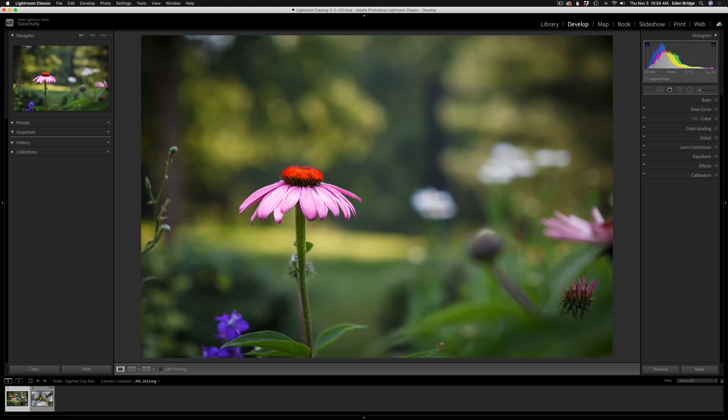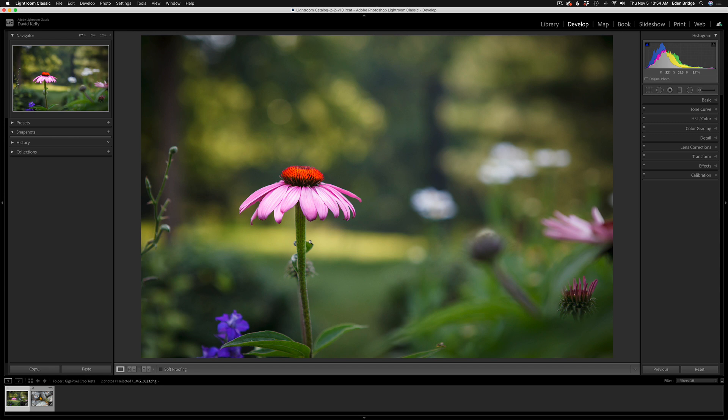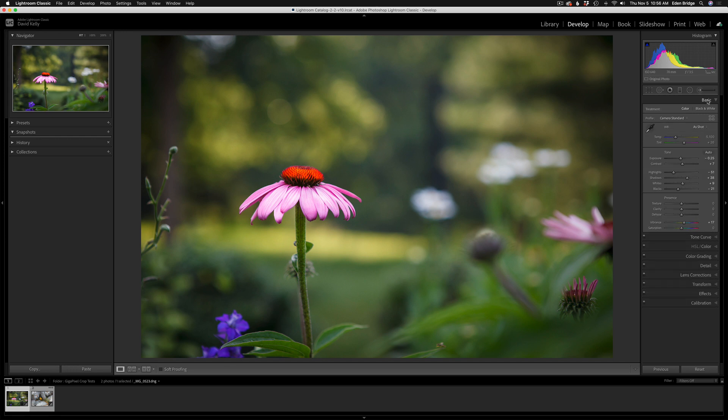Two pretty cool images, but I want to do some aggressive cropping on these images and use Gigapixel to upsize them. So I'm not going to crop them in Lightroom - I'm going to crop them using Gigapixel AI and show you the all new cropping tool.